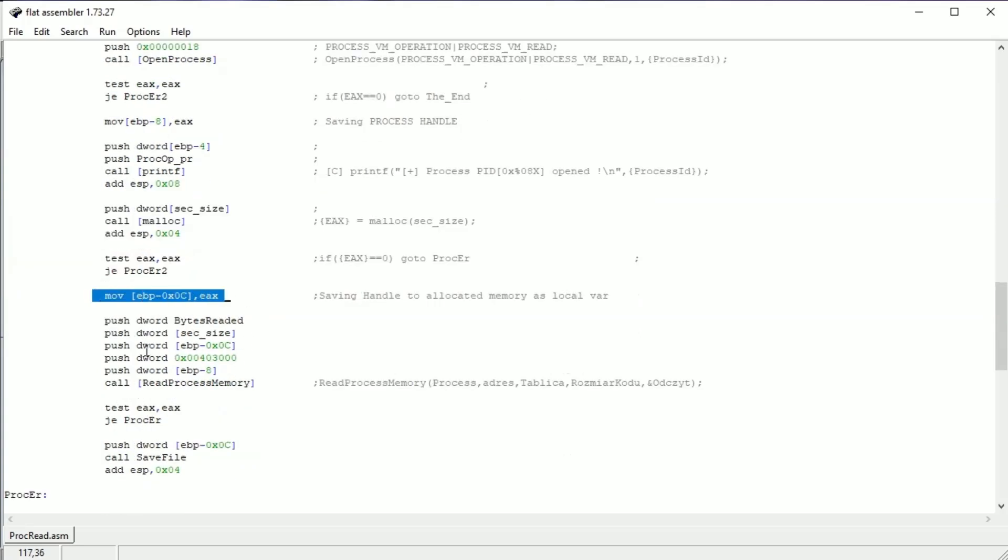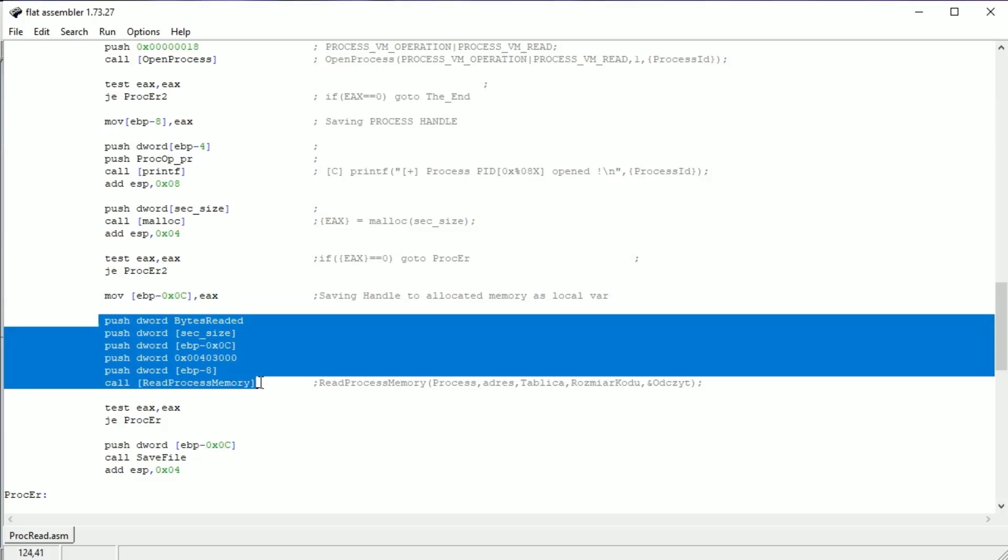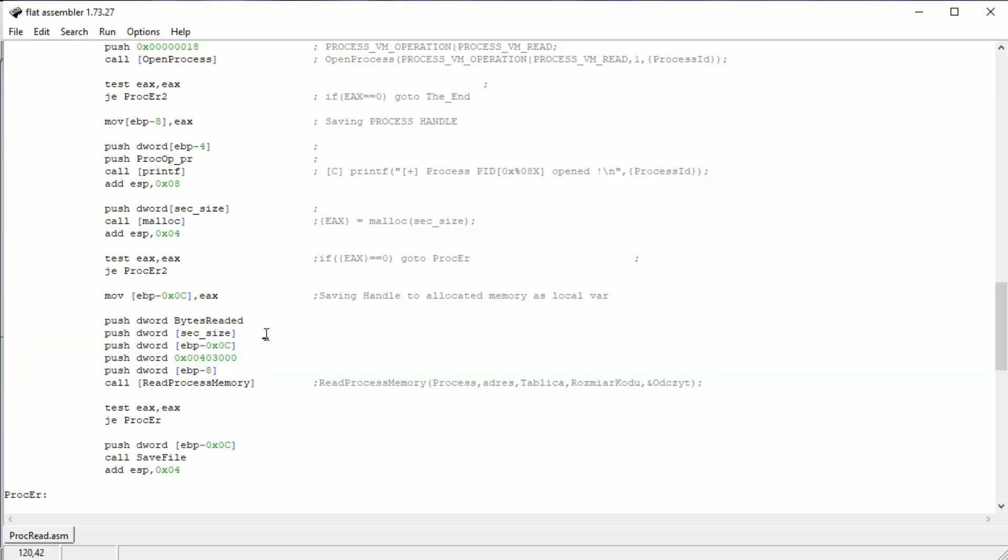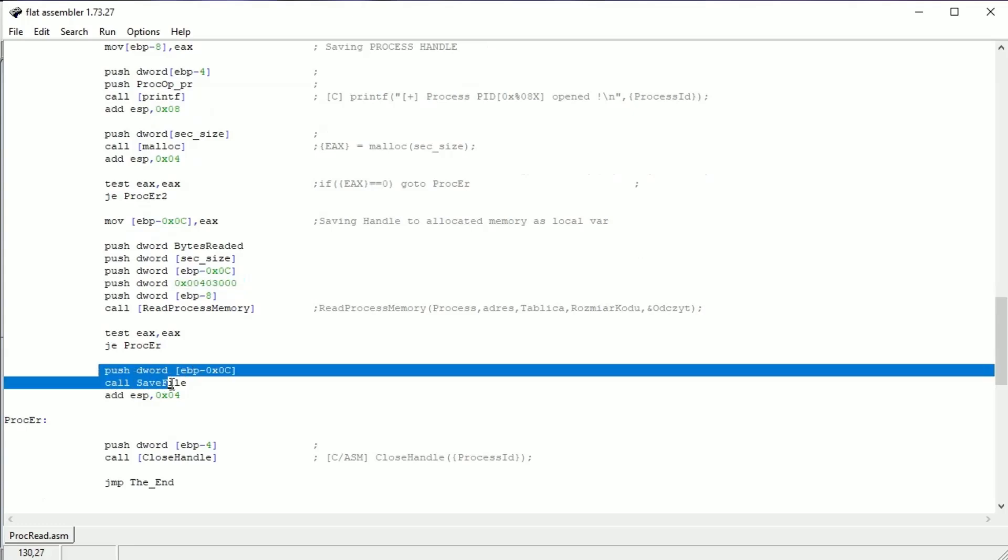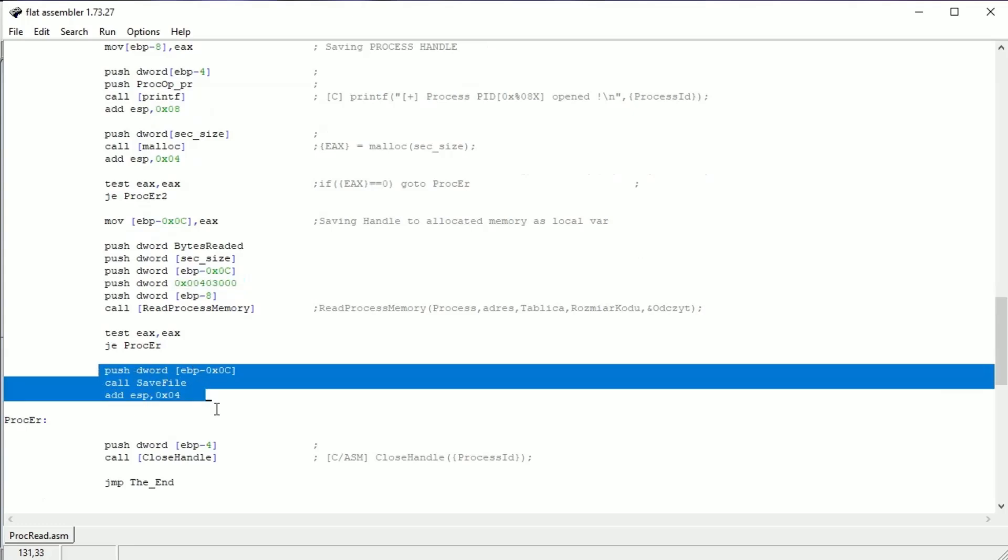Here we are using ReadProcessMemory to read the section to the buffer with specified size and from the right address. If everything is fine we can save it to the file. Arguments are given by push like you see.